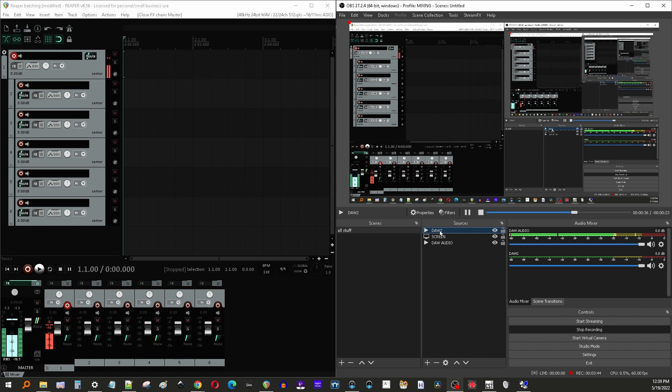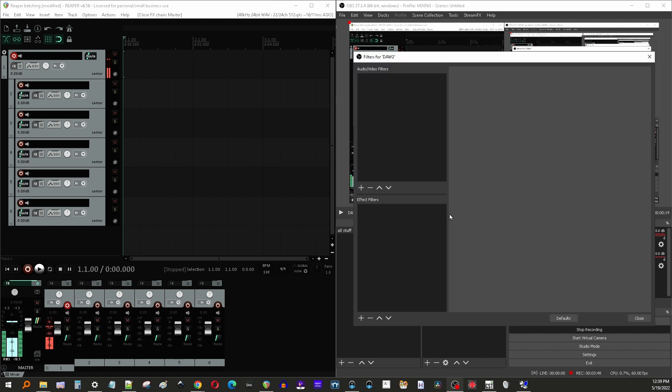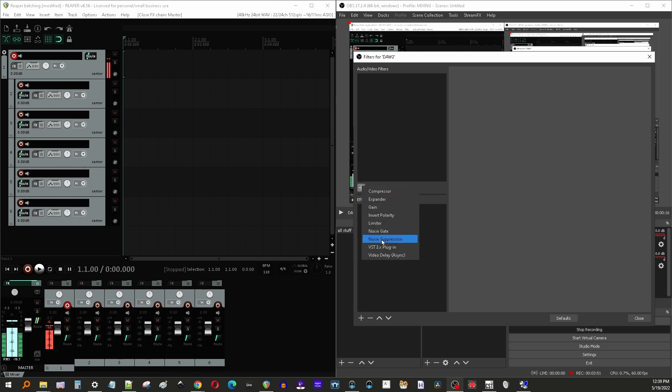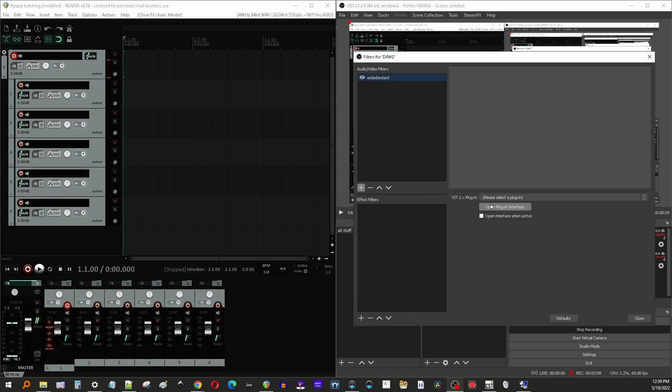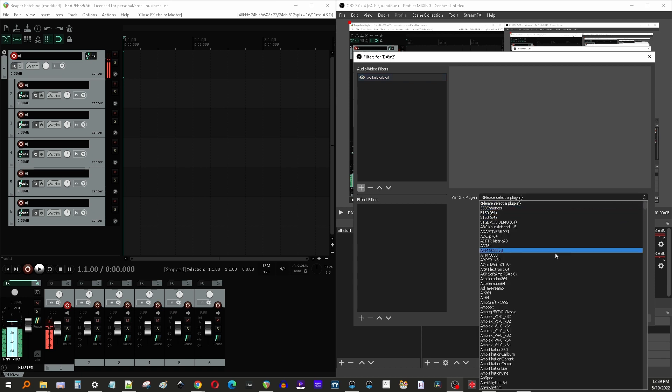So anyway, we'll go into our media source and click filters. And then in here, we're going to hit plus and the VST2 plugin, and you can name this whatever you want. I'm just going to put a little gibberish there. And then we go into select your plugin. You should see it in this list.